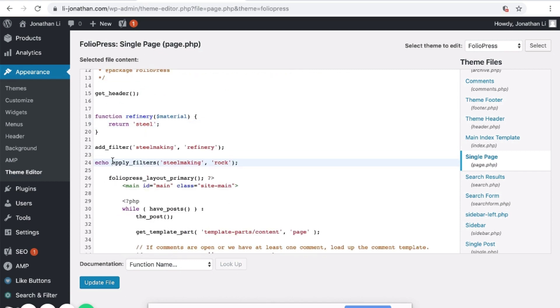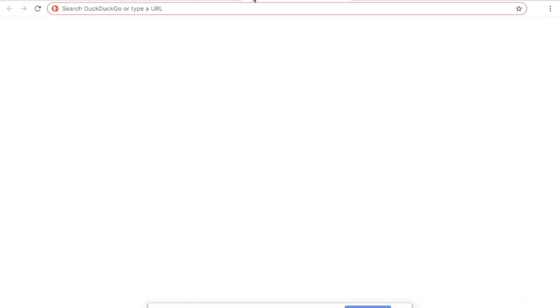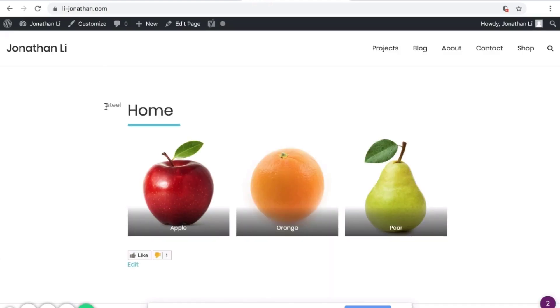Head over to Apply Filters and type Echo, then click Update File. After updating the file, open a new tab and navigate to your website. You will notice that over here it says steel.